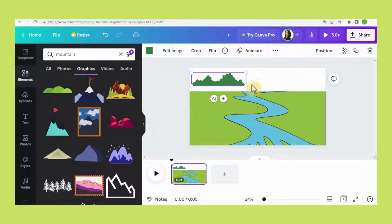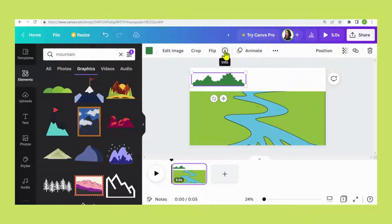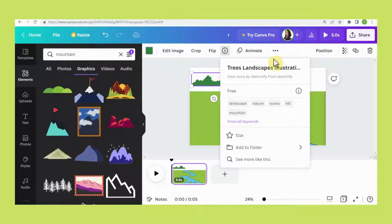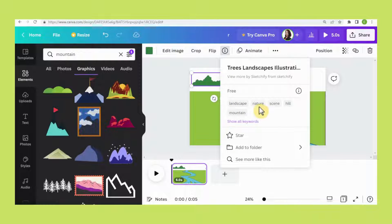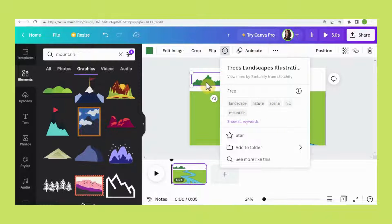For this image, when you click on the info button, you will be able to see what it is about. These are the keywords you can use: landscape, nature, hill, or mountain. If you search for these keywords, you will be able to get this image.